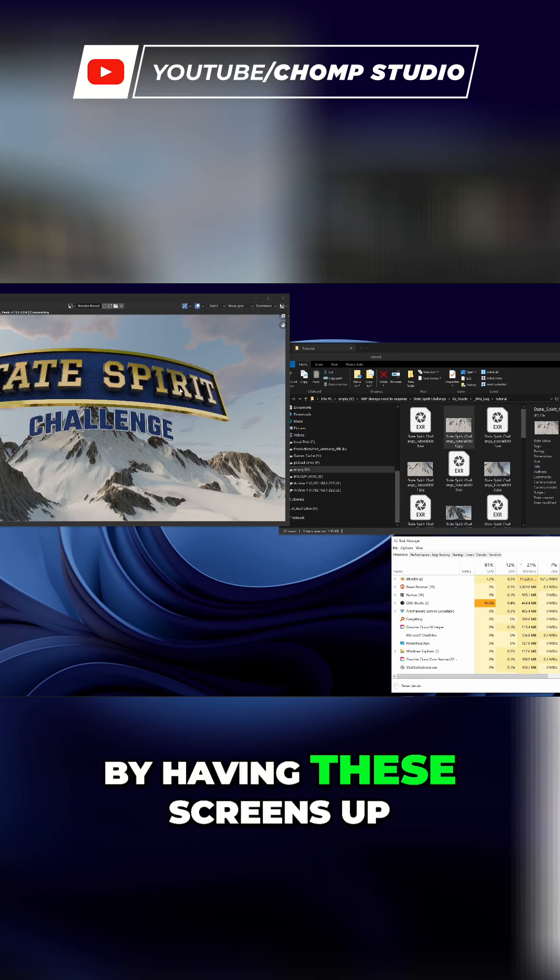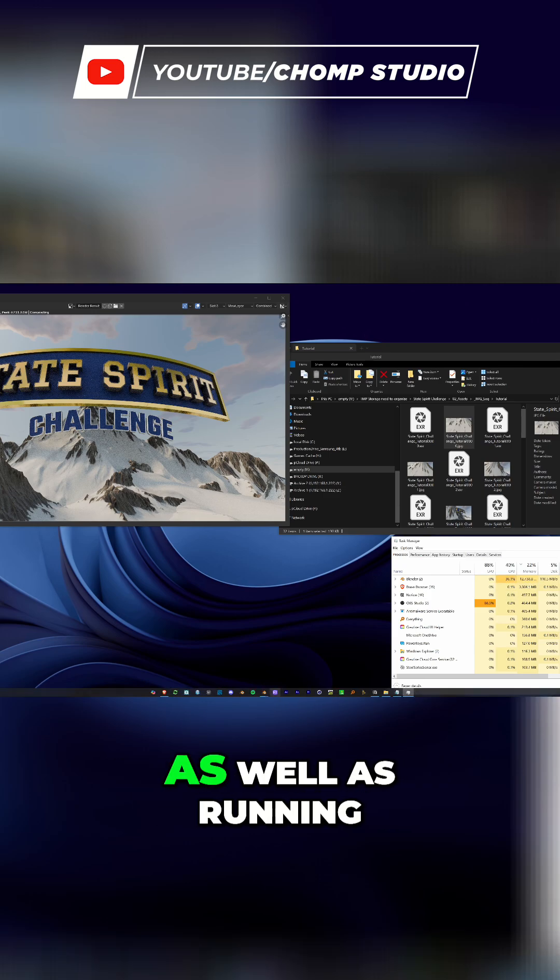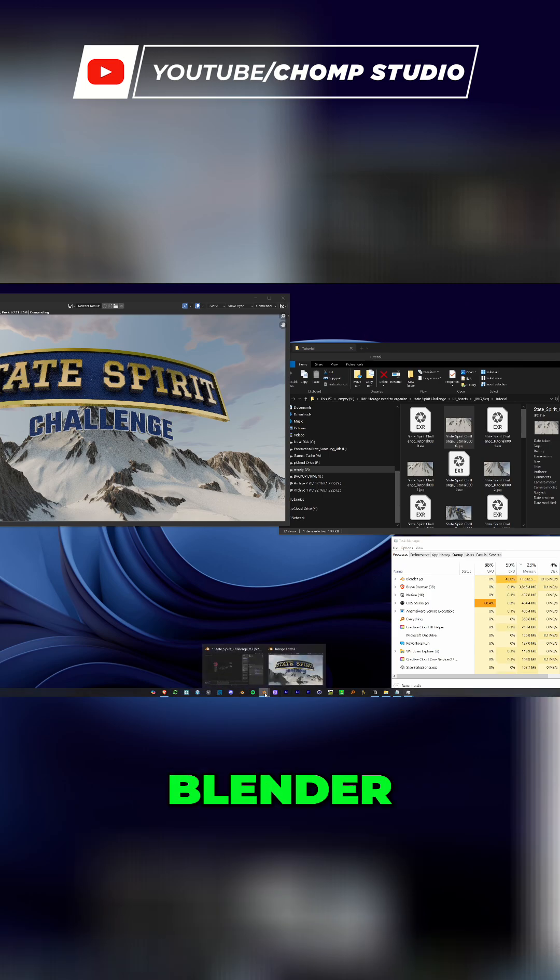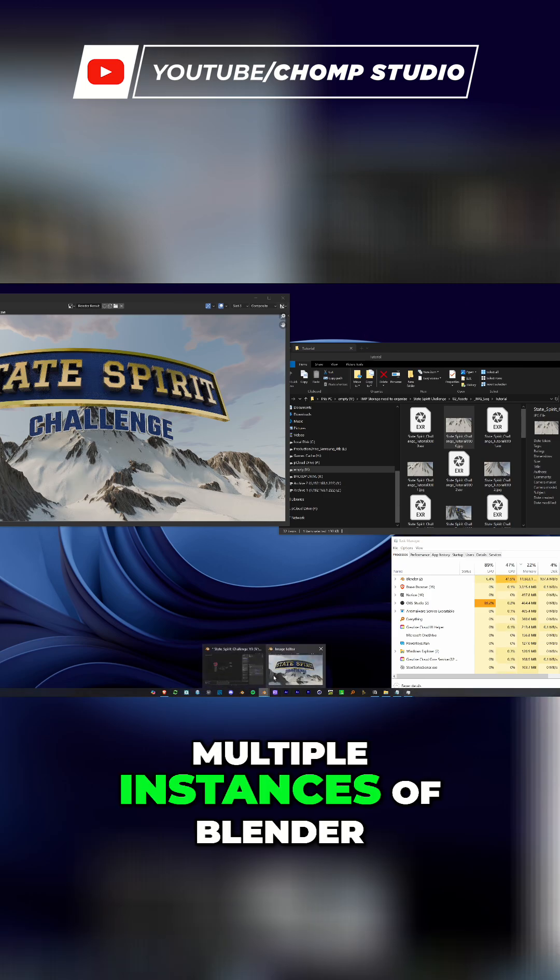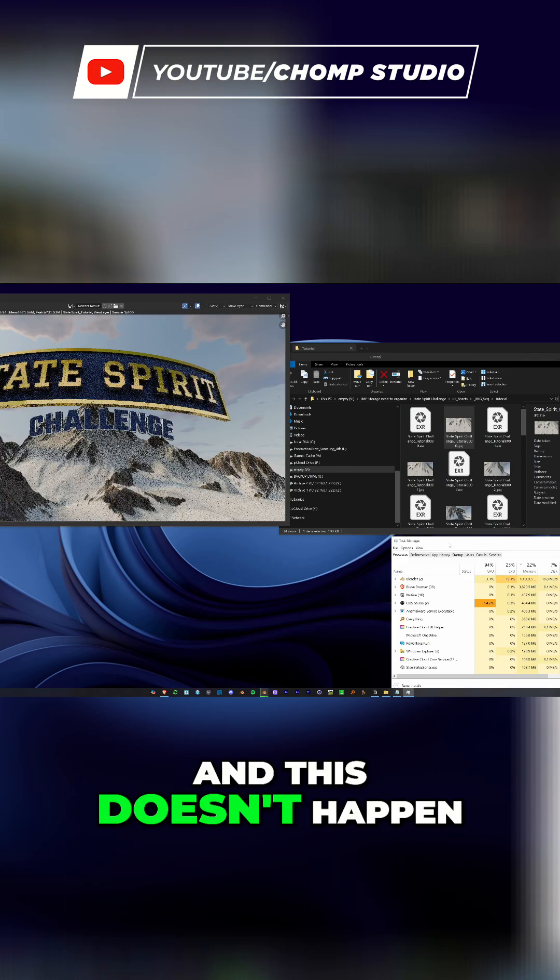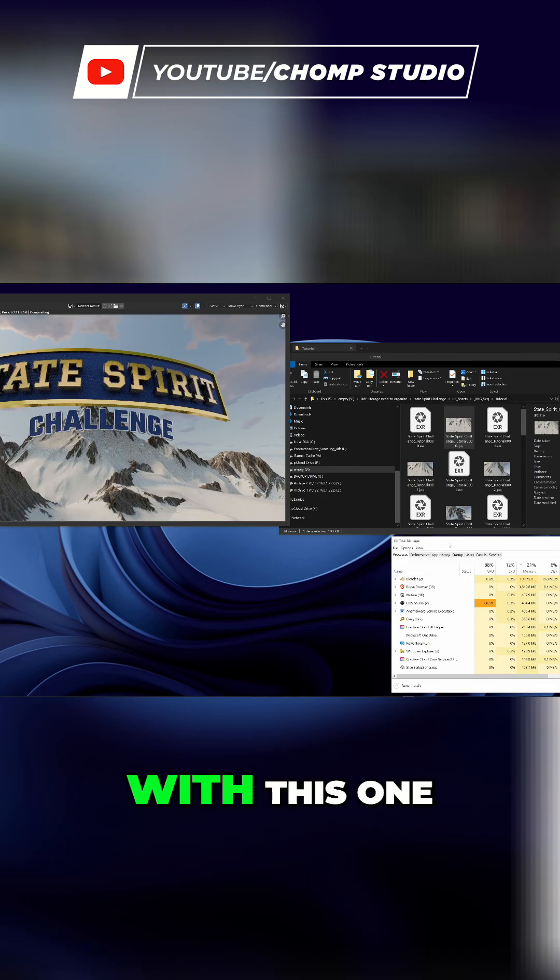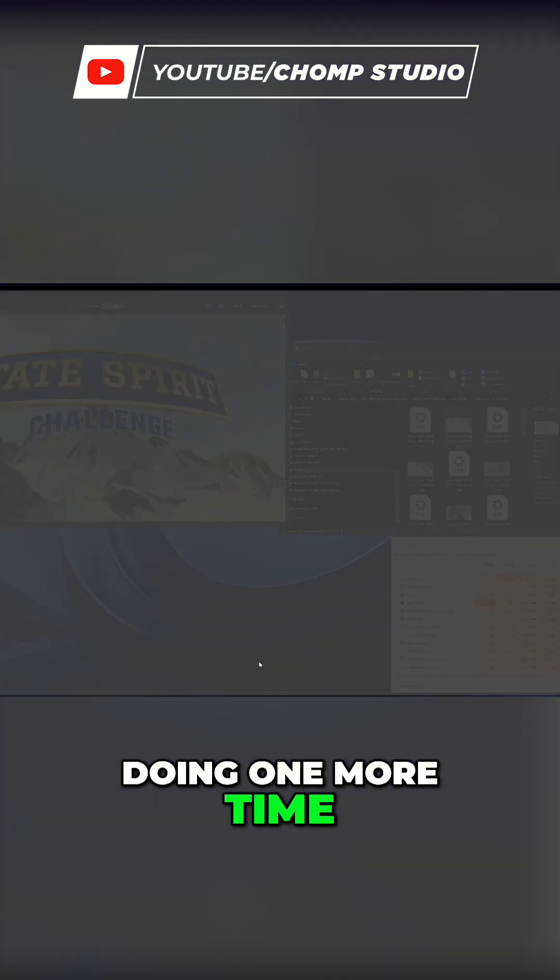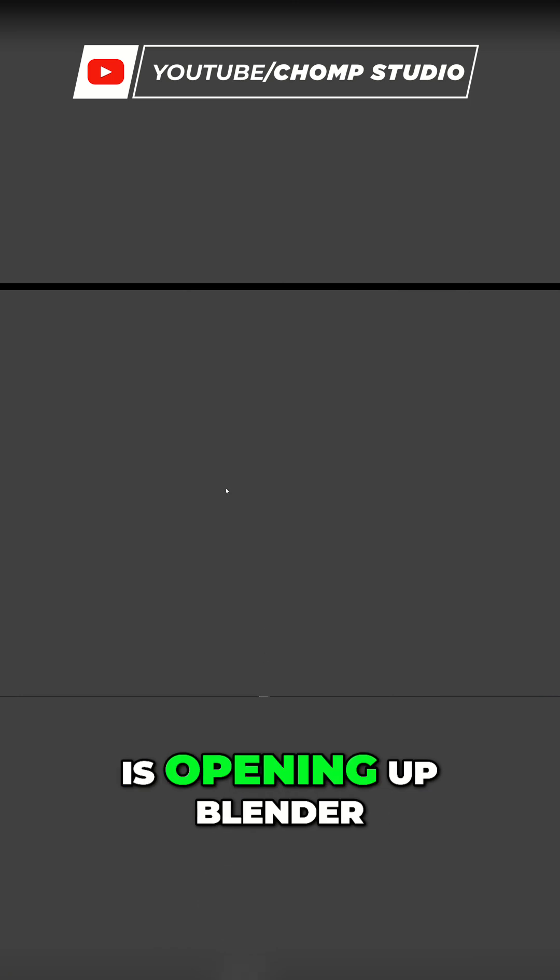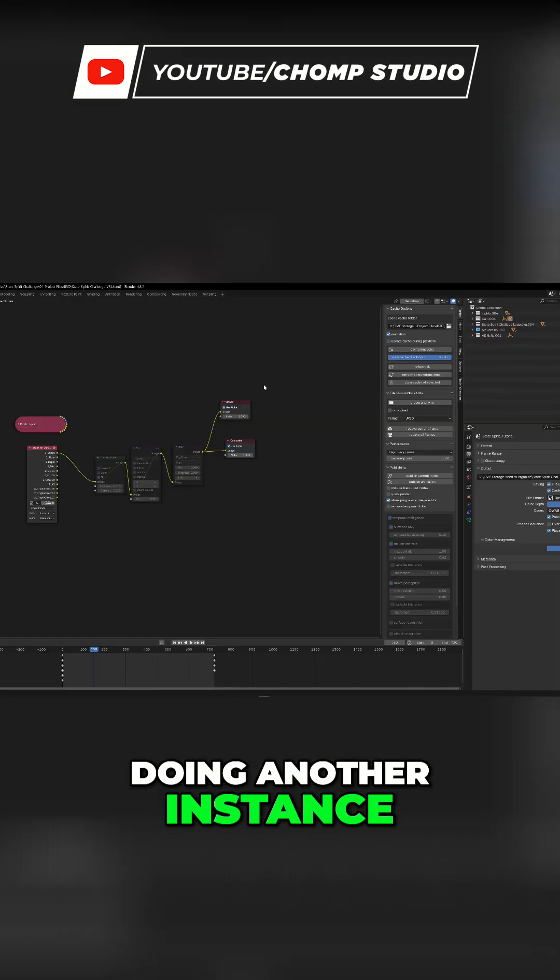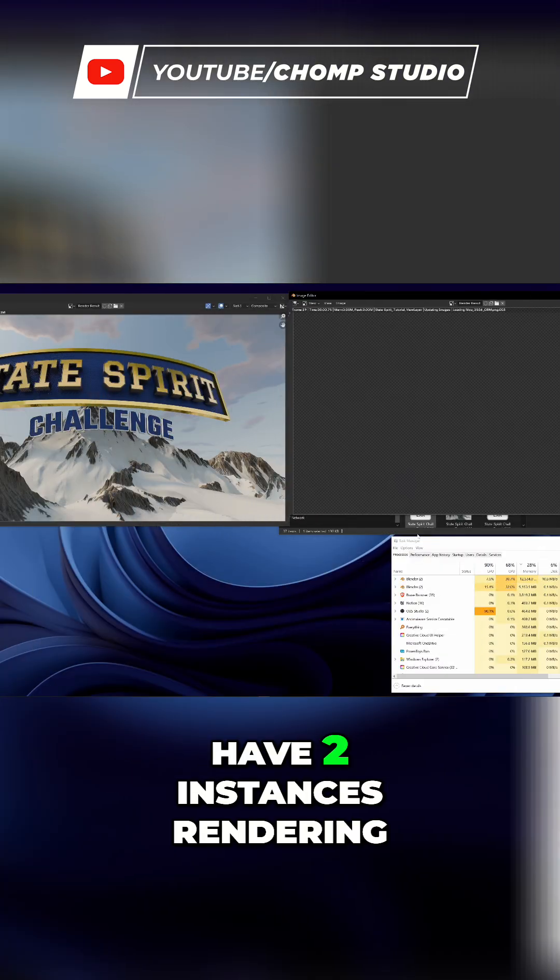This happens by having these screens up as well as running multiple instances of Blender in the background. This doesn't happen with all projects—I knew it happened with this one, that's why I wanted to show you. So what we could try doing one more time is opening up Blender, doing another instance, render it out, and now again we have two instances rendering out our project.